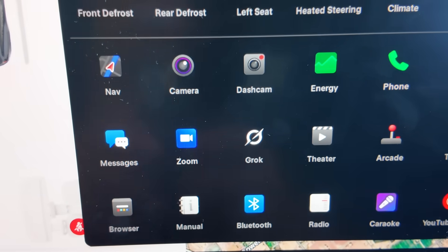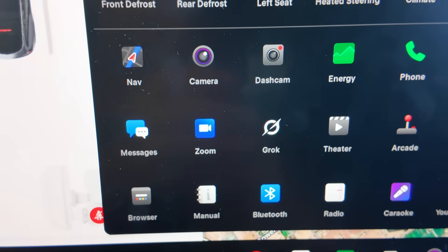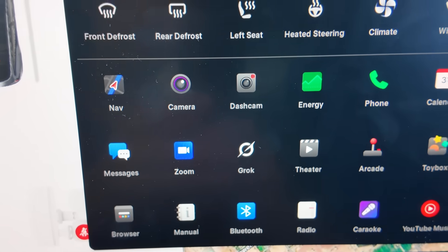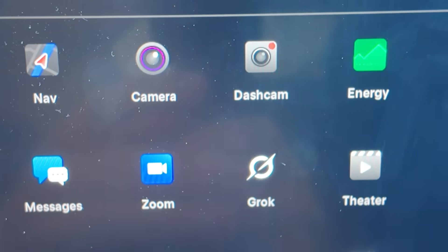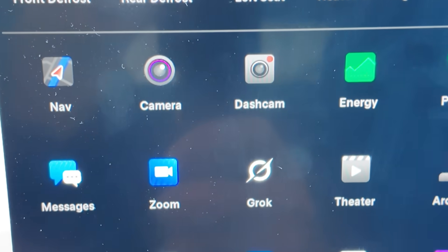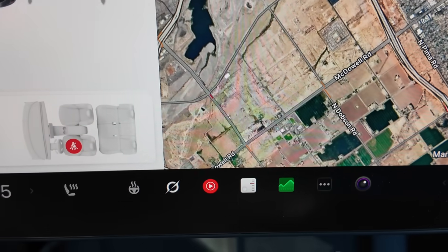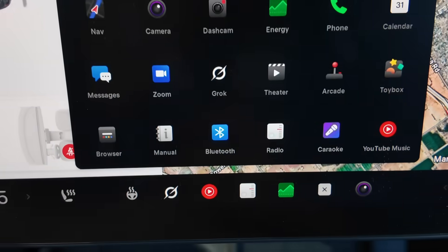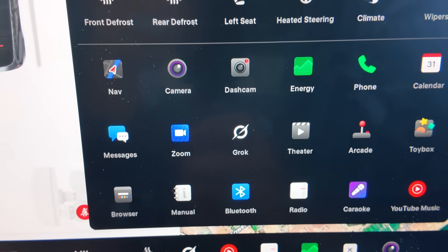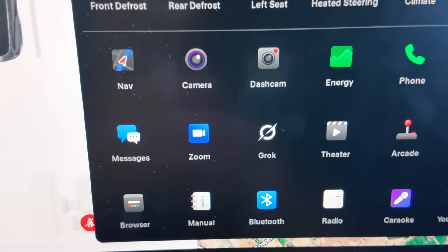The first hidden feature to know is how to quick save the last 10 minutes of your Tesla's dashcam footage. If you click the three white dots on the bottom of the screen, it will bring up all of your apps.